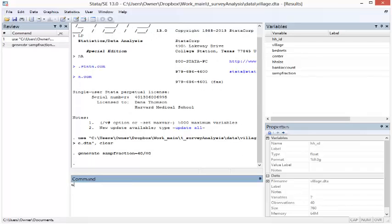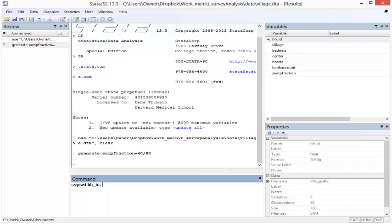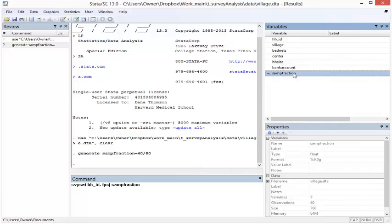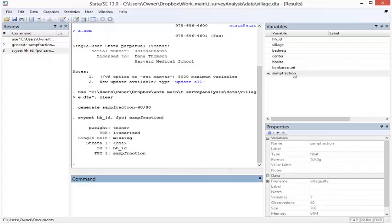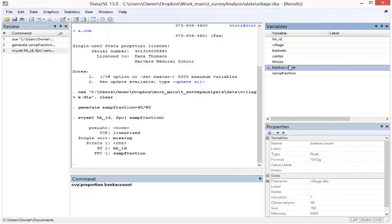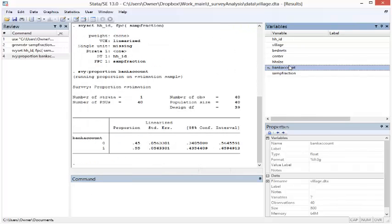Then we define the sample design with a survey set statement. In the sample, observations are uniquely identified by the household ID, and the finite population correction factor is equal to the sampling fraction variable that we just generated. Now that we have defined the sample design in a survey set statement, we can estimate the proportion of adults with a bank account using the proportion statement with SVY colon. Learn more about the SVY colon commands in the Stata survey analysis video.